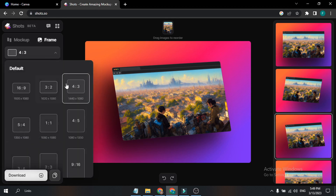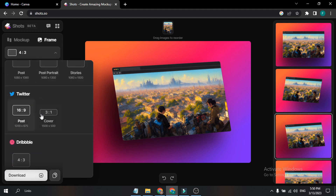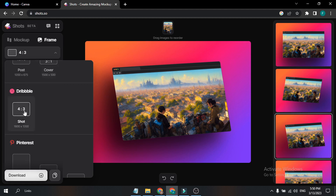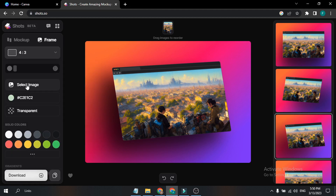In Frames, here's the aspect ratio — I have a 4:3 aspect ratio here and you can use many other aspect ratios. If you have a flyer design, infographic design, or any other design for a client or project, you can use this. There's Phone, Instagram, Twitter, Dribbble for UI/UX web design, and Pinterest options. There's also a Select Image option to change the background.